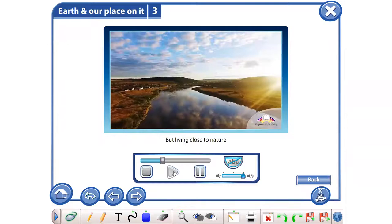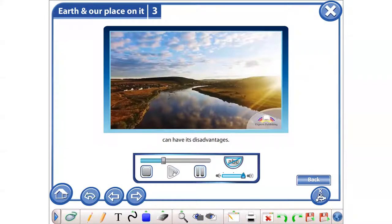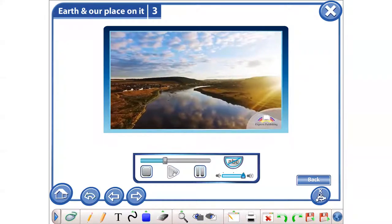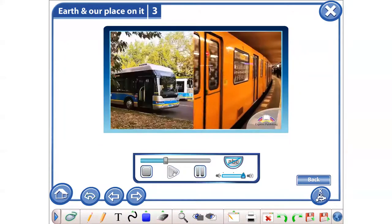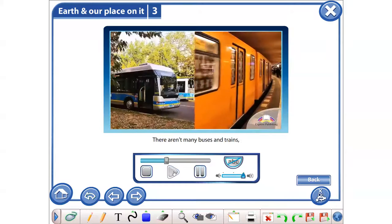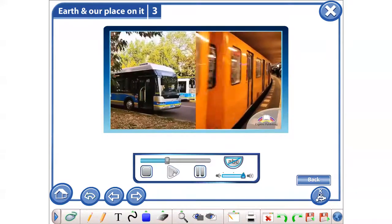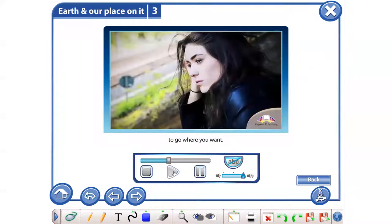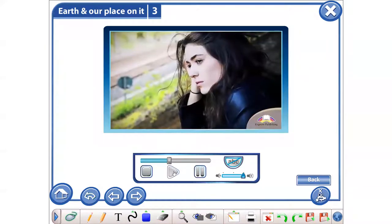But living close to nature can have its disadvantages. There aren't many buses and trains, so it's not always easy to go where you want.